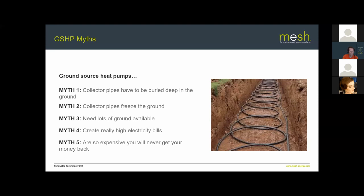Myth five: they're so expensive you'll never get your money back. Without things like the RHI scheme this may have some truth, as ground source heat pumps can be expensive to install. However, government policy is pushing towards green energy and electrical heating, so gas costs are likely to rise significantly while electricity costs in real terms may stabilise or fall. Payback periods will continue to improve. There's also the domestic RHI, which pays householders annually for the first seven years after installation to offset the additional capital cost.